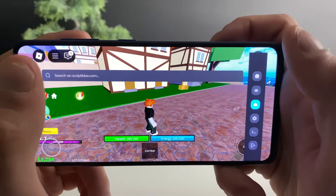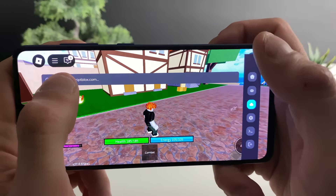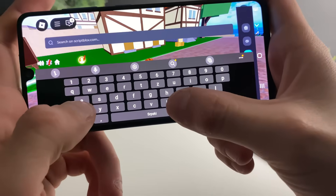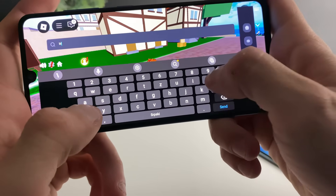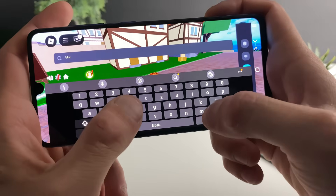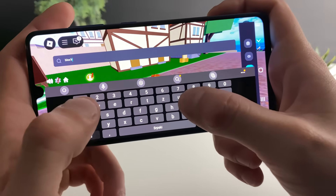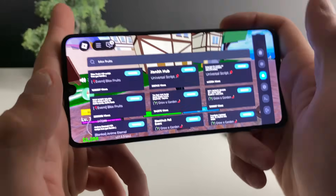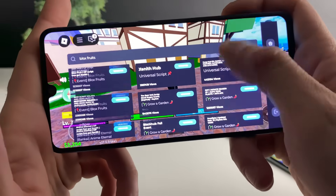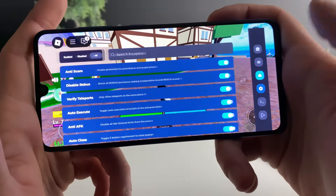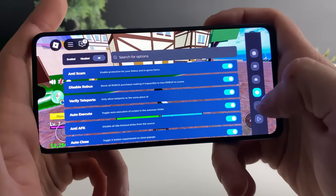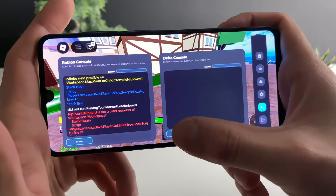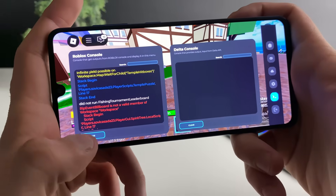Right here you can even search for the scripts that you want. Let me just tap on it and type in, for example, Blox Fruits — click send and just look at how many scripts they have. You can configure the settings and use both the Roblox console and the Delta console.